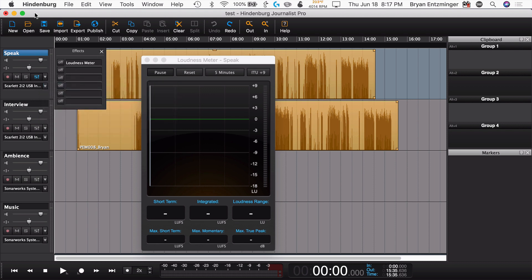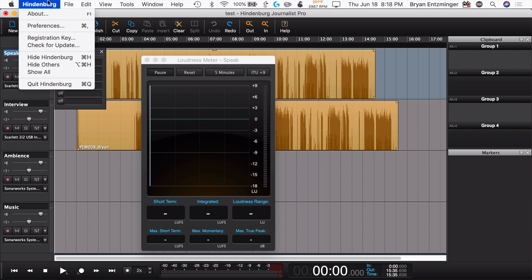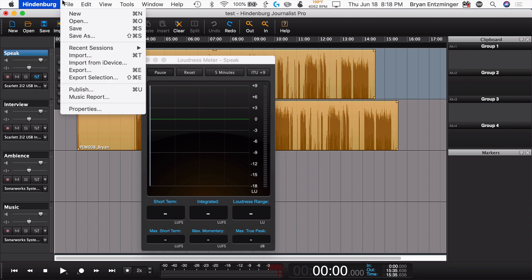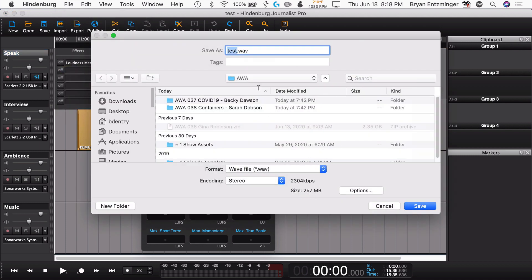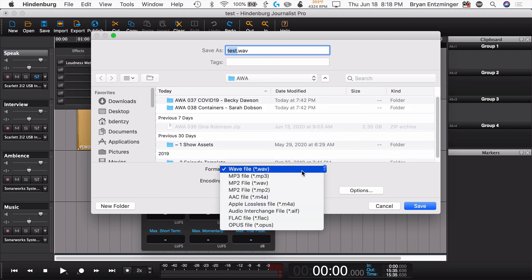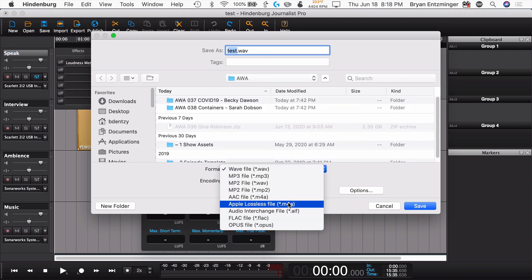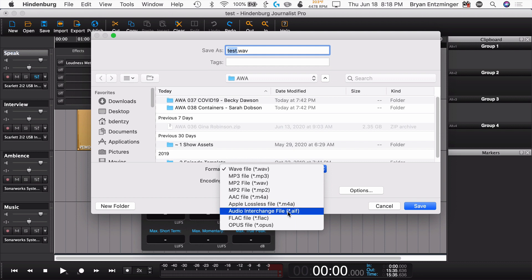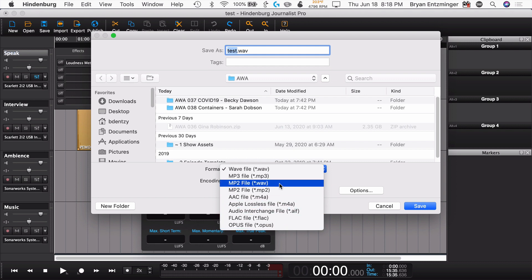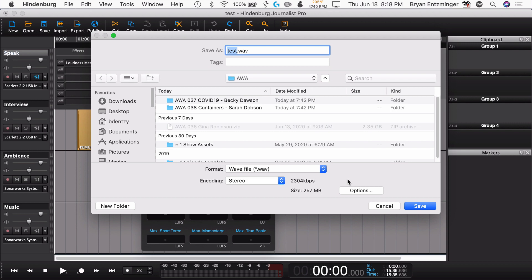We've covered loudness meters. When we think about publishing and exporting, we have additional options. Going to export first — when we think about exporting, we'll talk about file formats. With Hindenburg Journalist, you get WAV, MP3, AAC, Apple Lossless, and AIF. But in Hindenburg Journalist Pro, you also get FLAC, which is another compressed lossless format, you get Opus, and you also get a couple of MP2 formats. So if those are valuable to you, you'll be interested in that.